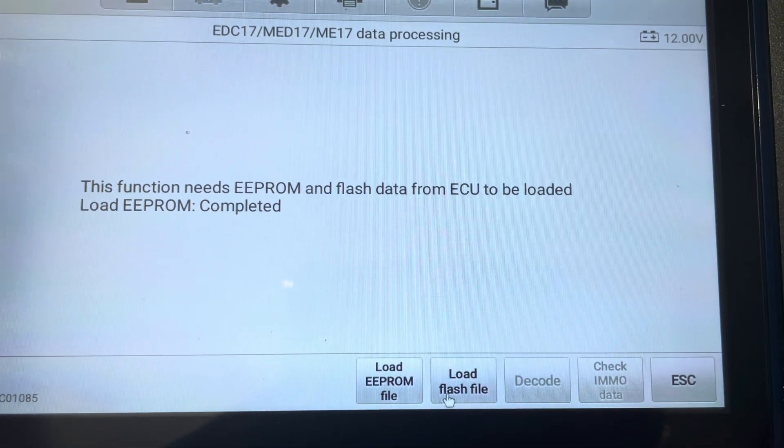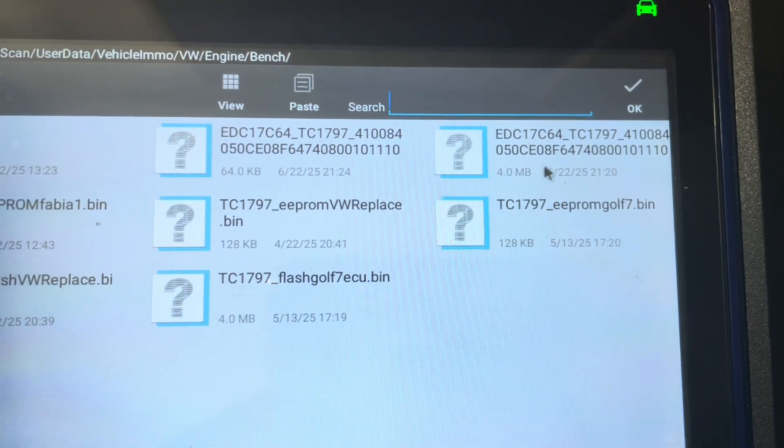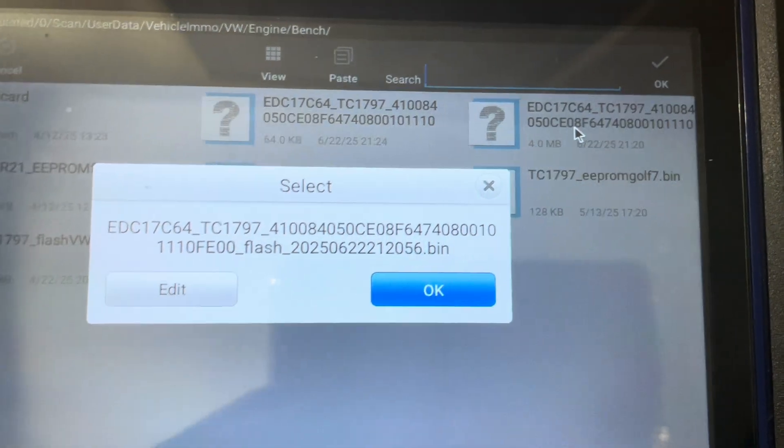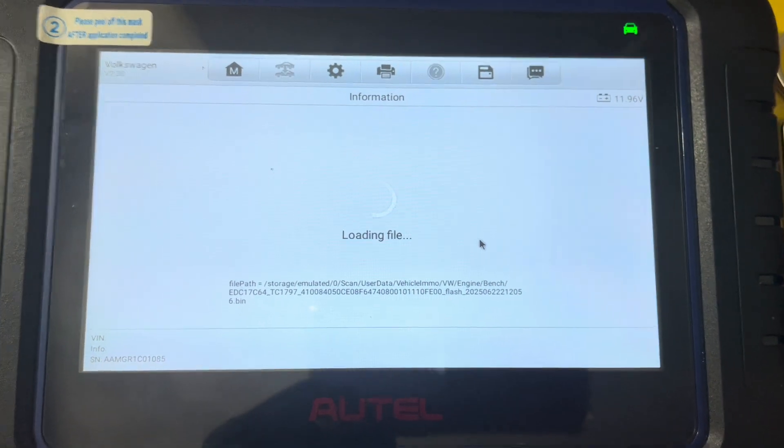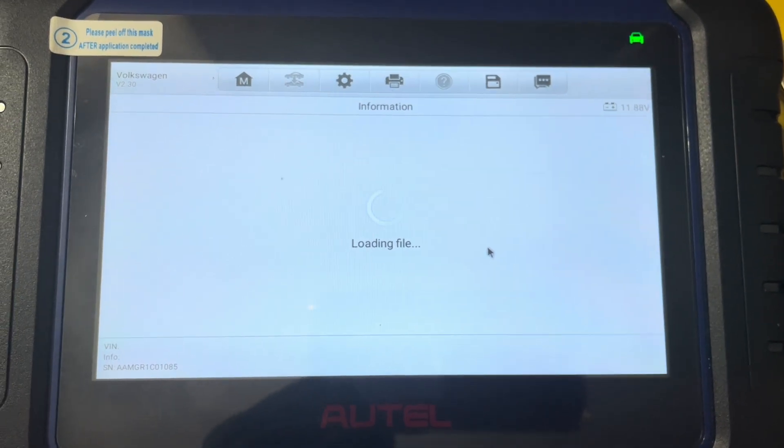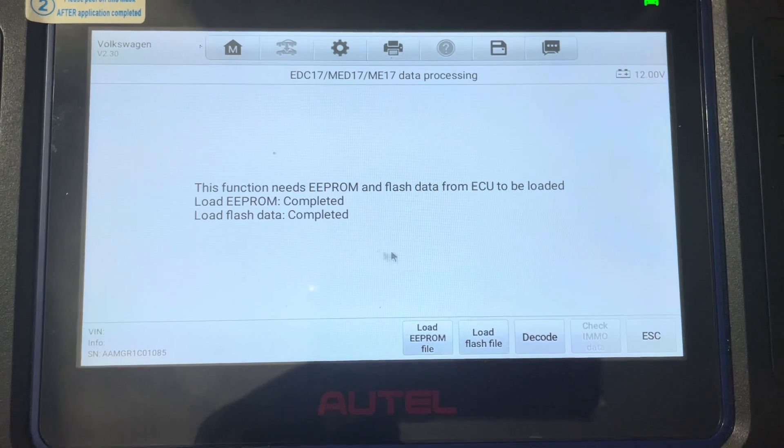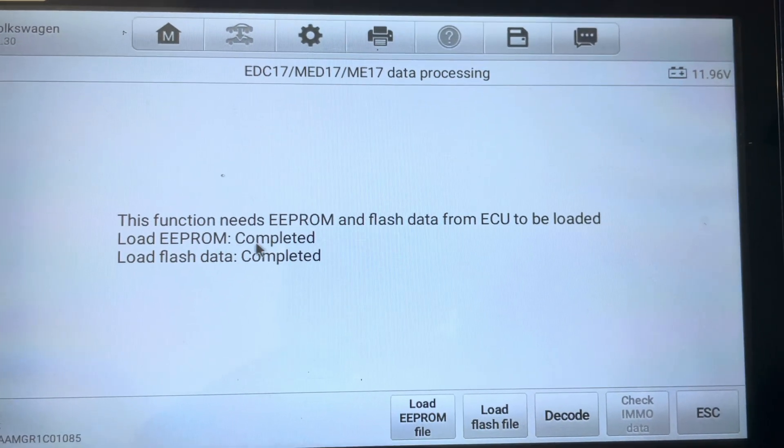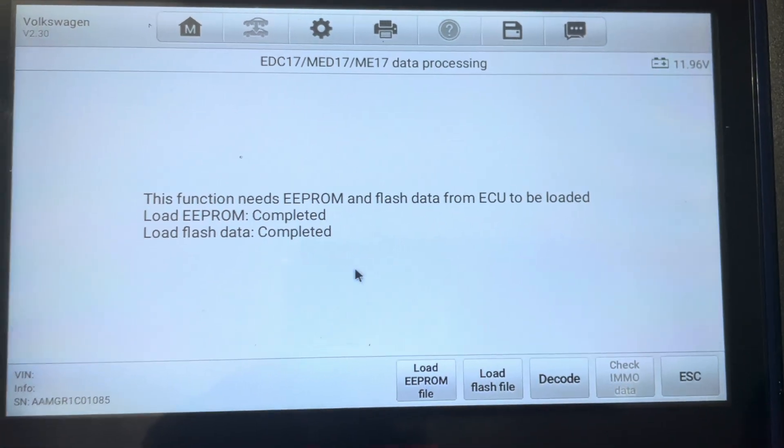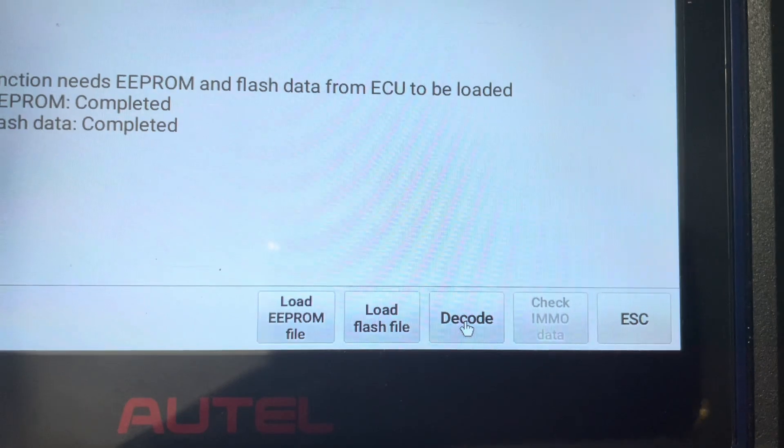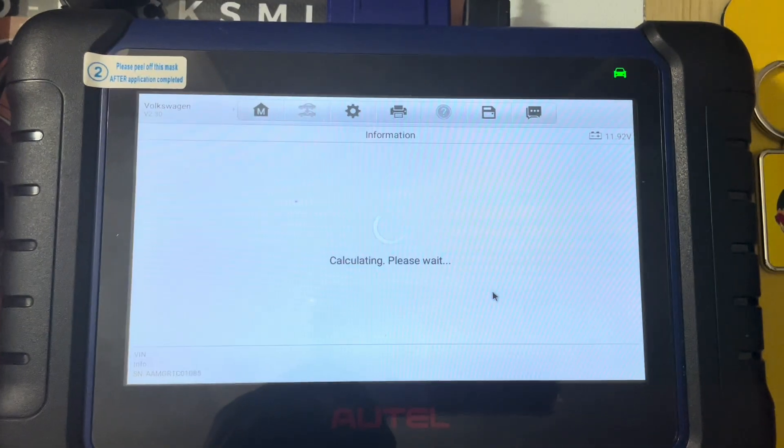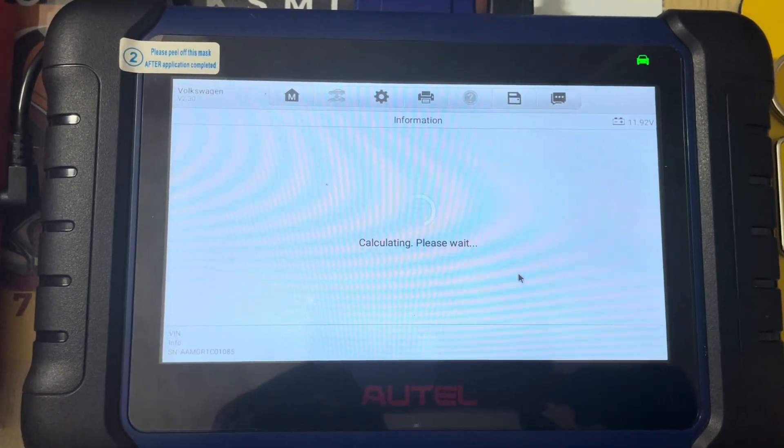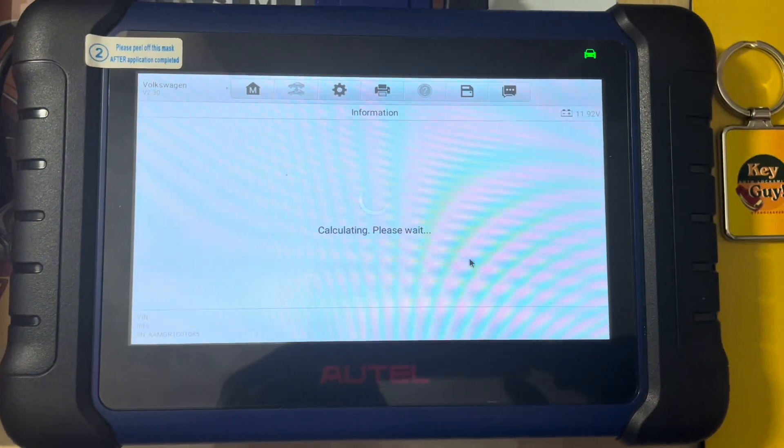So that's it. So now we load the flash, should be that one. Right, so there we go guys. Load EEPROM complete, load flash is complete. So now what's left is to click decode. So now we get the CS code.